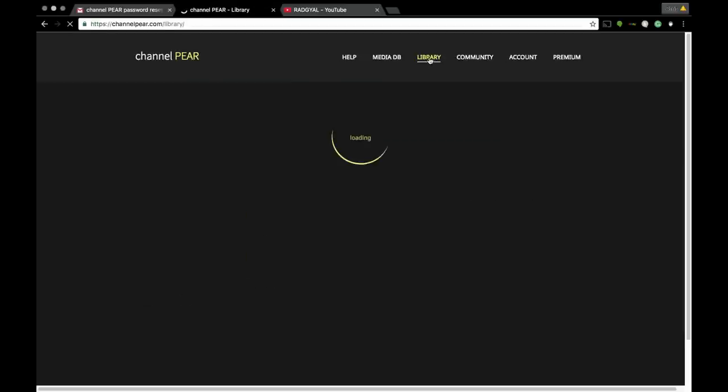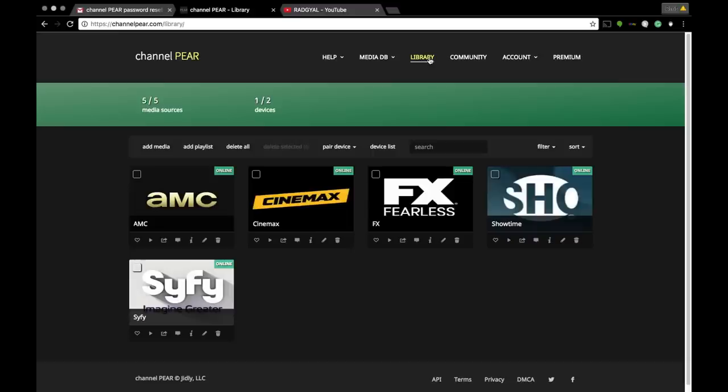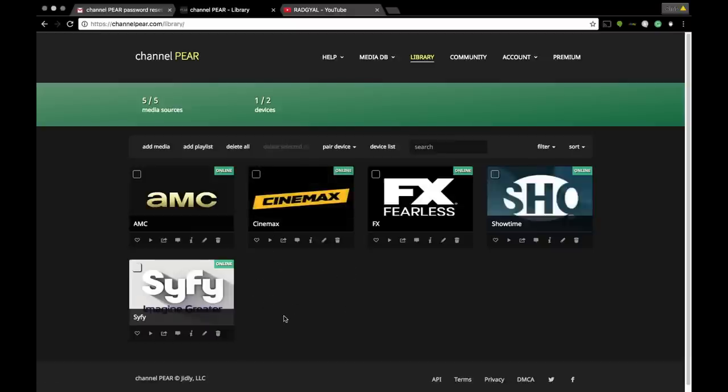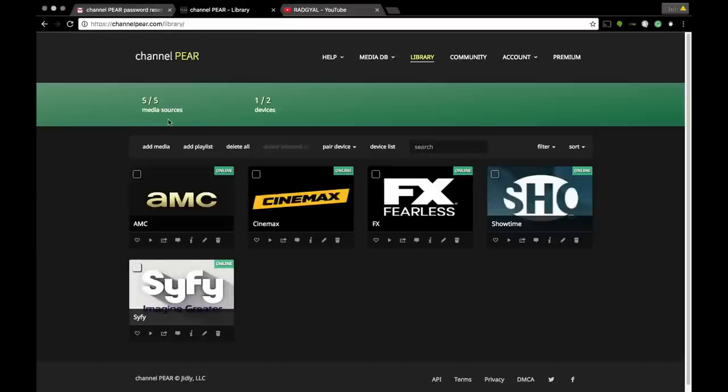Once you select Add to Library, you're gonna click on your Library, and the channel that you have just added will appear. If you have the unlimited account, you can add as many channels as you want. Like I said, I have the free account, so I'm only able to add five free channels.